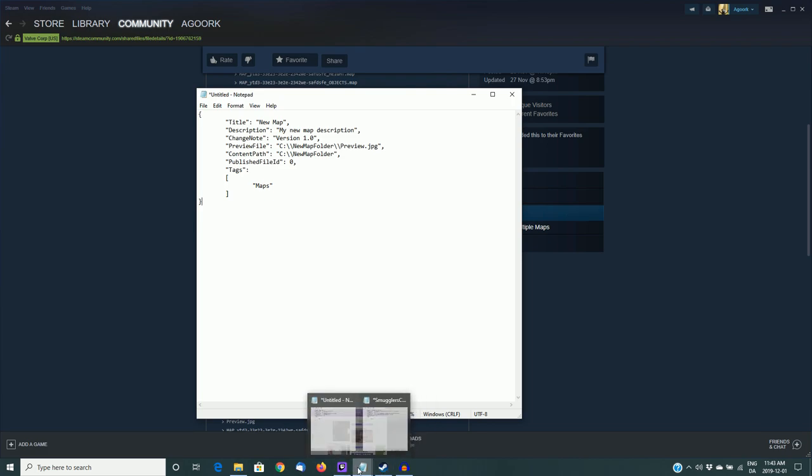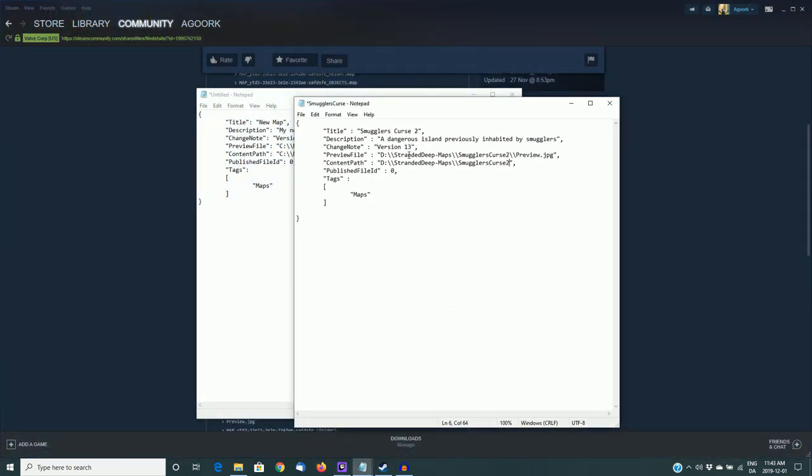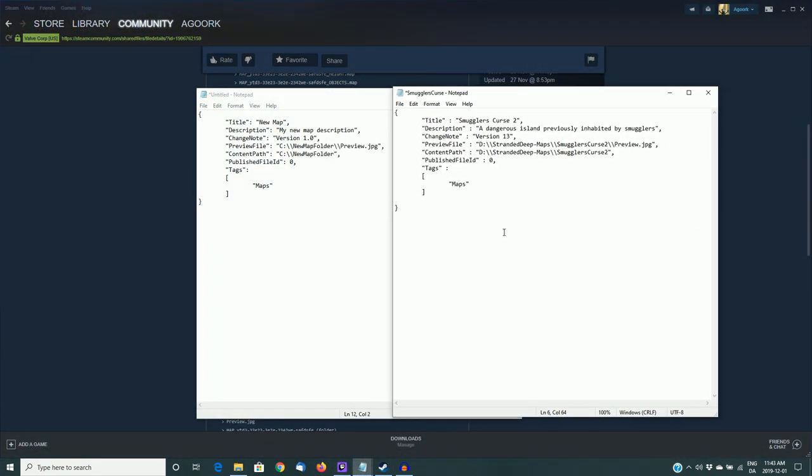You'll now need to edit this to match your island and the path to the files on your computer. So I have already done that for mine, and I'm just going to show you that as well. I'll put it side by side here so you can compare the two. Basically, I've taken the title. I've changed it to Smuggler's Curse 2. I've left a short description in there, and at this point, I would recommend that you do leave the description very short. If you start putting things in that are too long and punctuations with line shifts and things like that, it could cause errors. So just leave it really short. It doesn't matter. You can edit it once you've uploaded it to the workshop and before it goes live to the public. So yeah, keep it short and simple.